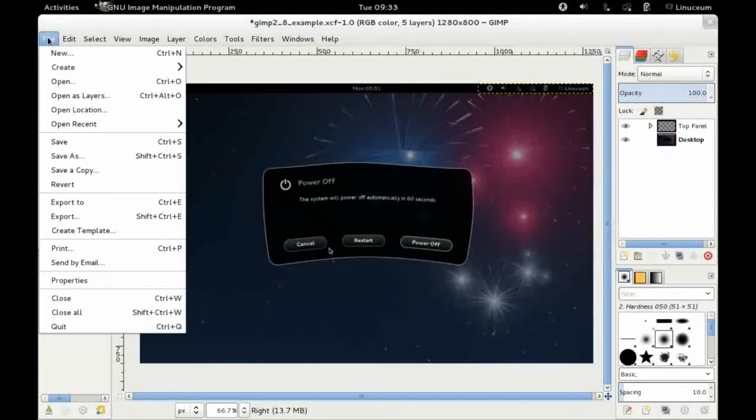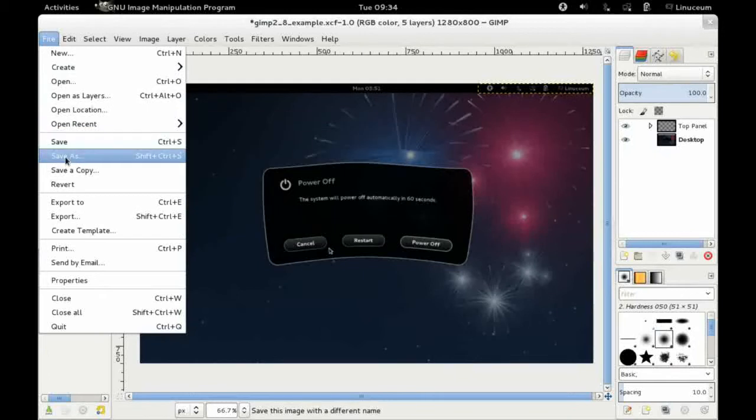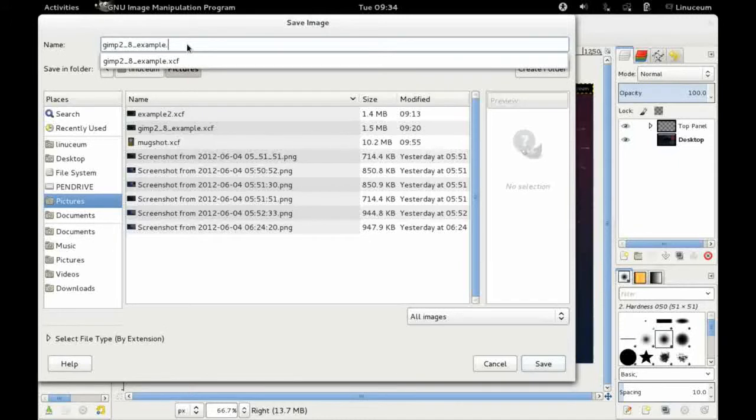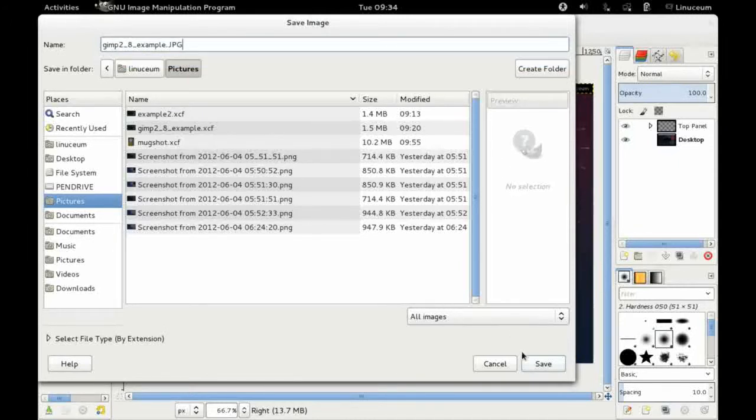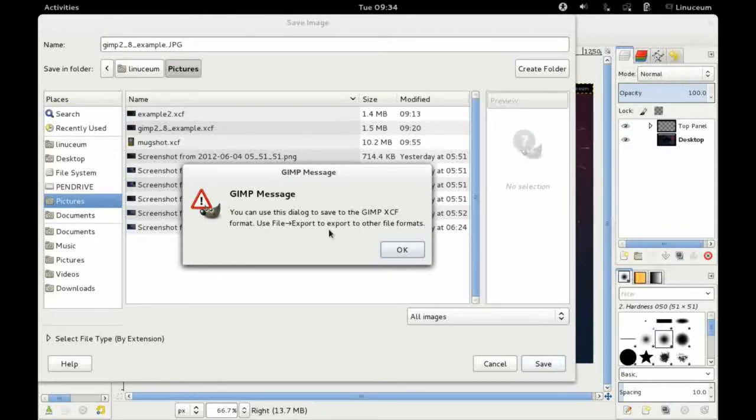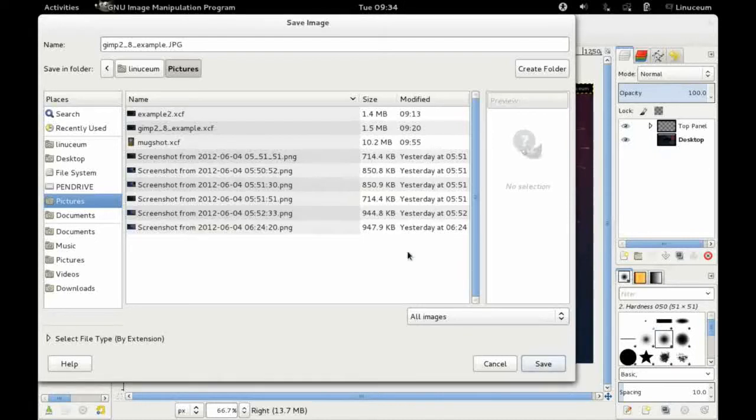What I'll also point out is if you come down here and save your changes you can now only save the file as an xcf file. If you try to save it something else, for example a jpeg, it's not going to let you. So it helpfully tells you here that now if you want to export it to a different file format then you've got to use the export option.